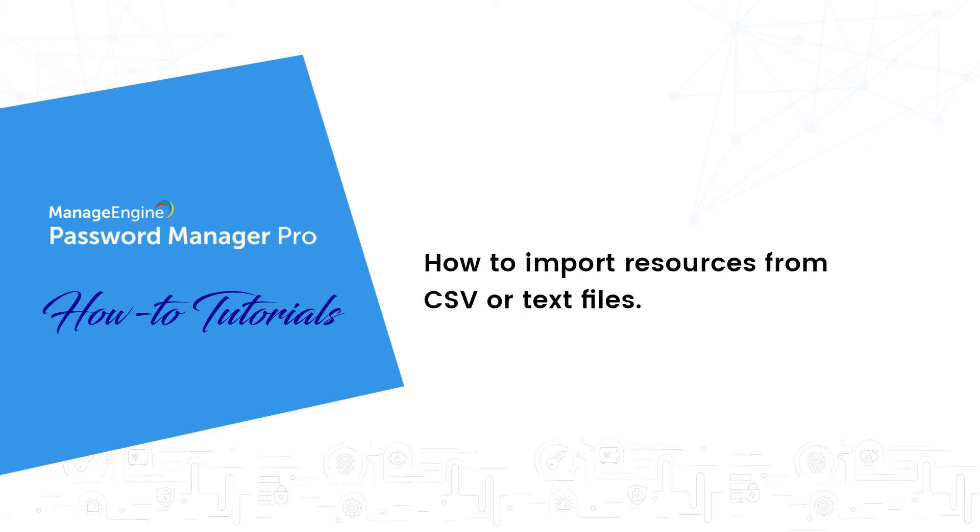Hi, my name is Praveen and in this video I will show you the basic steps for importing resources from various files to Password Manager Pro.